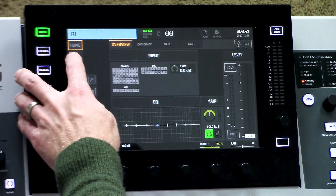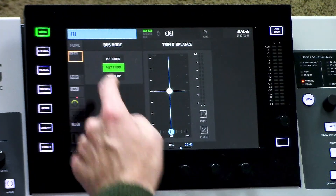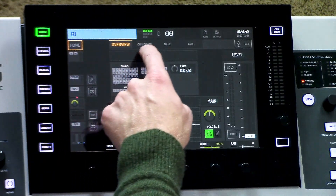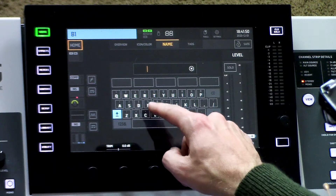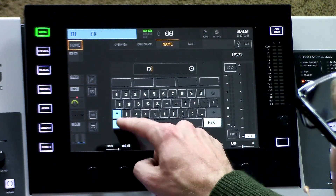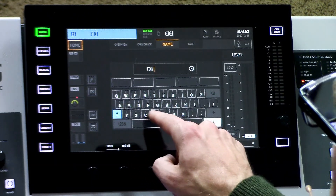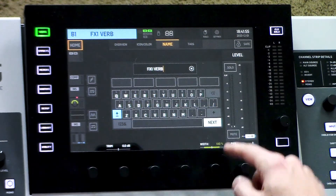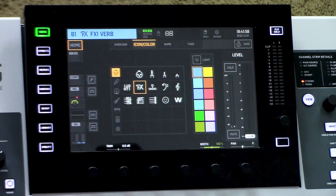We're going to set this up as a post fader send. And then I'm going to name this 'effects one verb,' and in the icon I'm going to select effects.